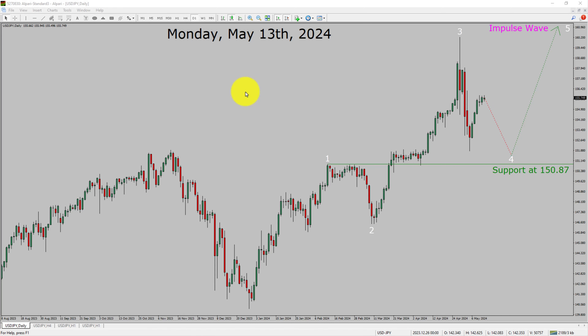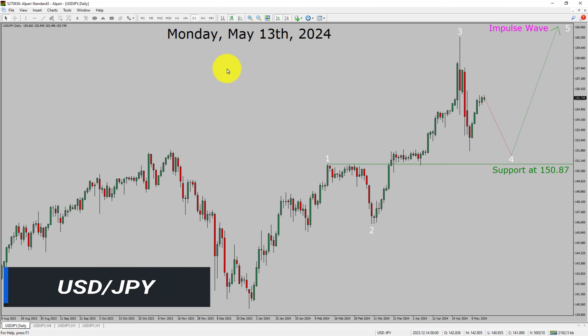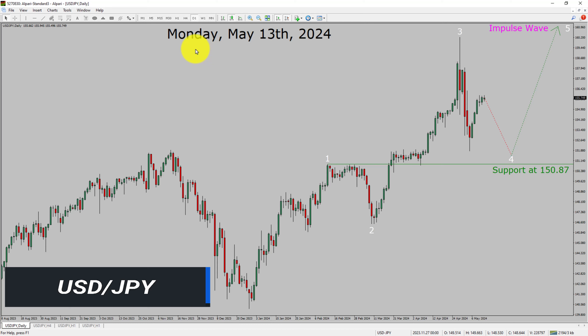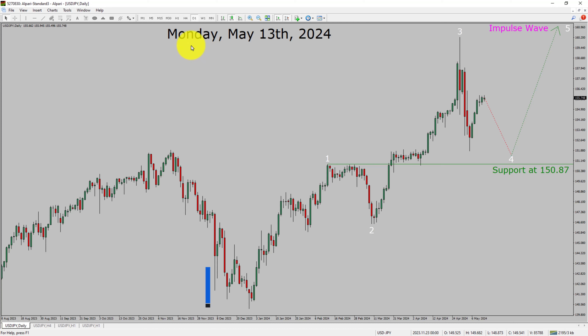Today is Monday, May 13th, 2024. I am going to analyze the USDJPY currency pair. Let us start the top to bottom Elliott Wave Analysis.